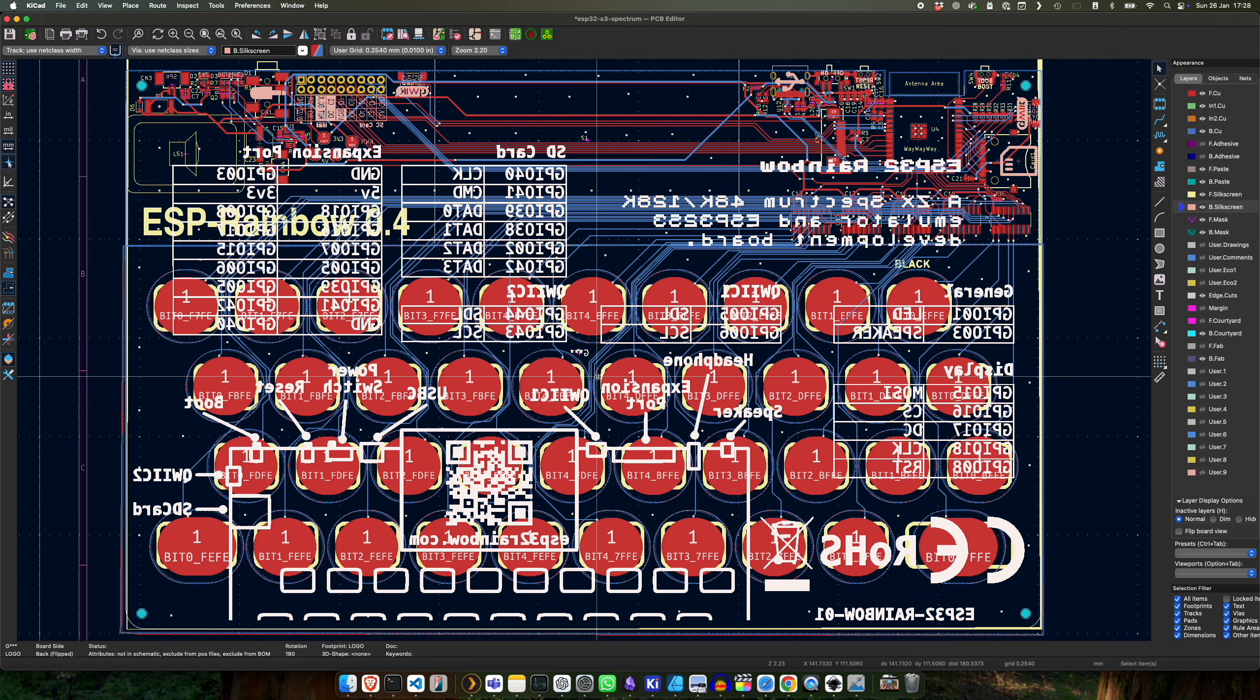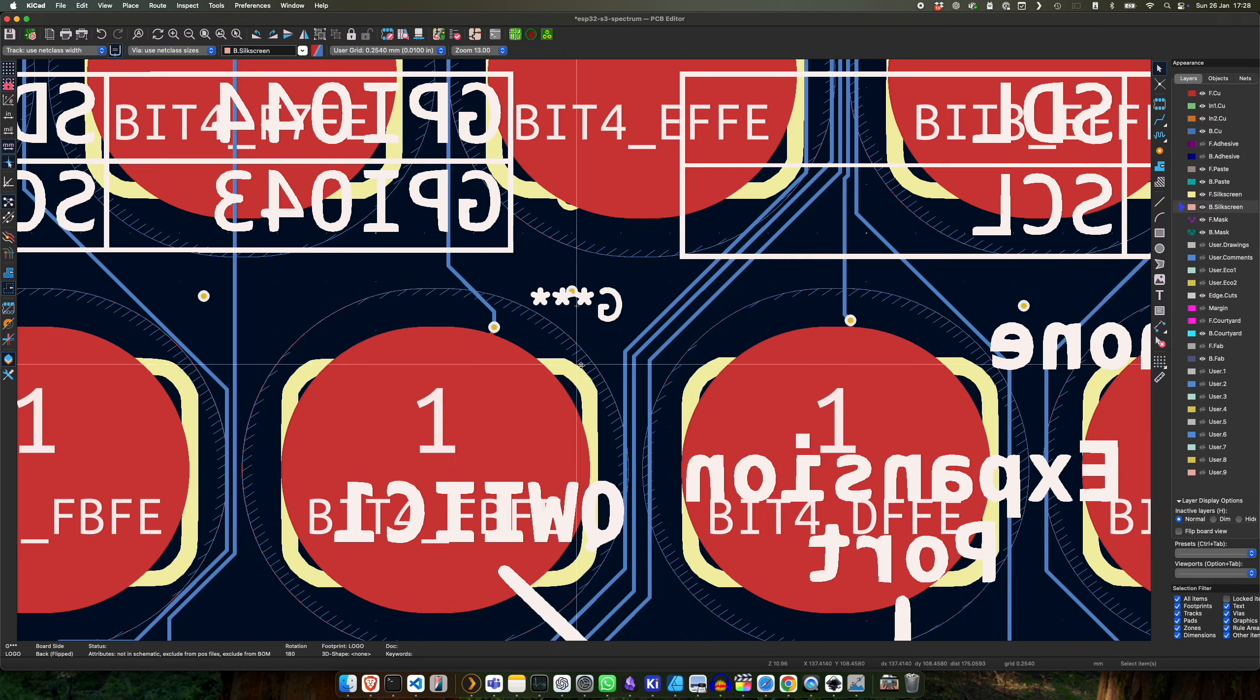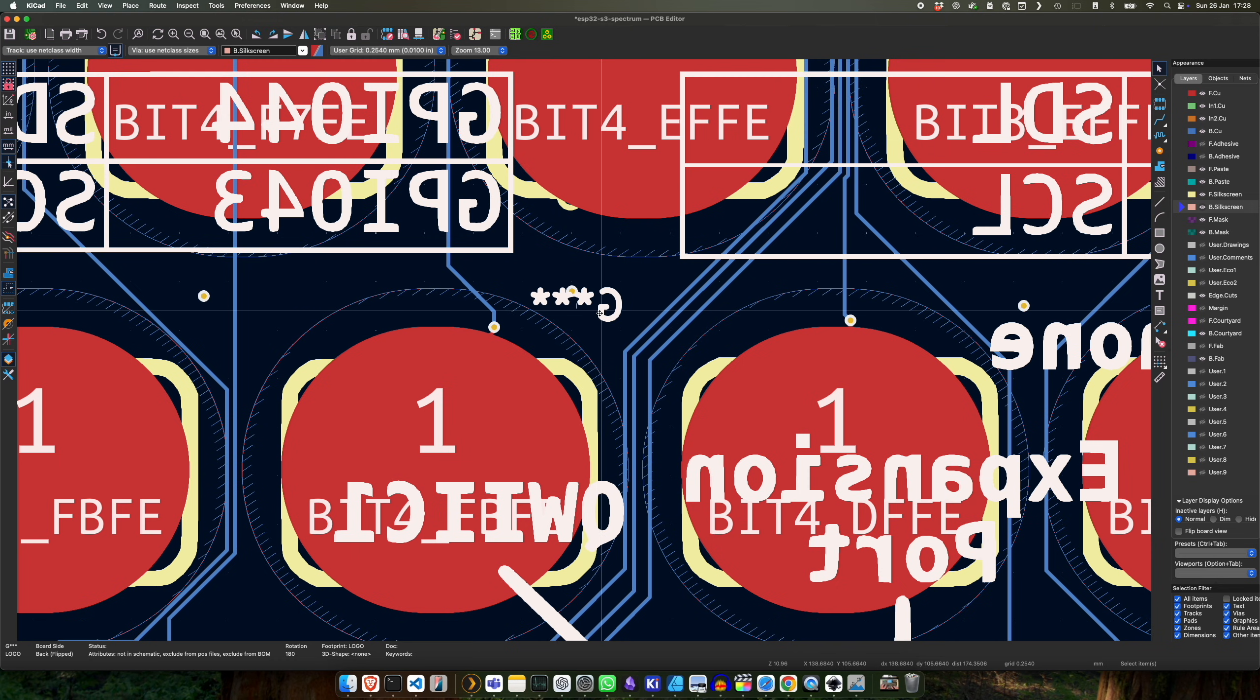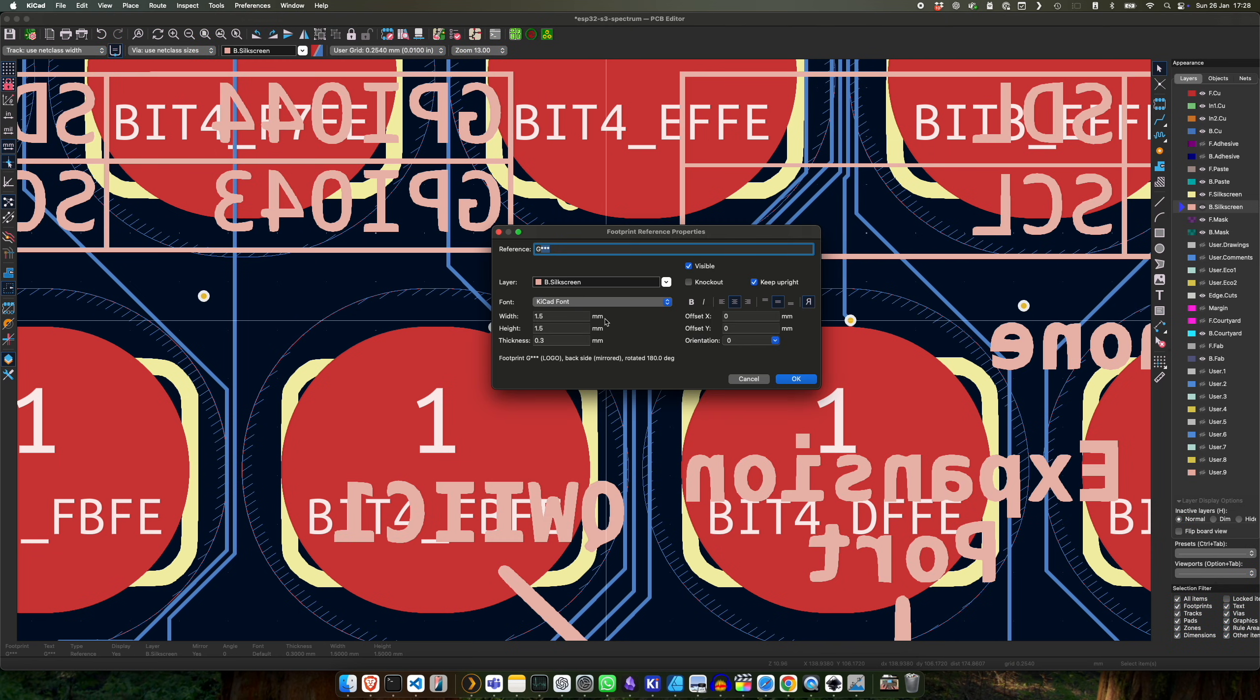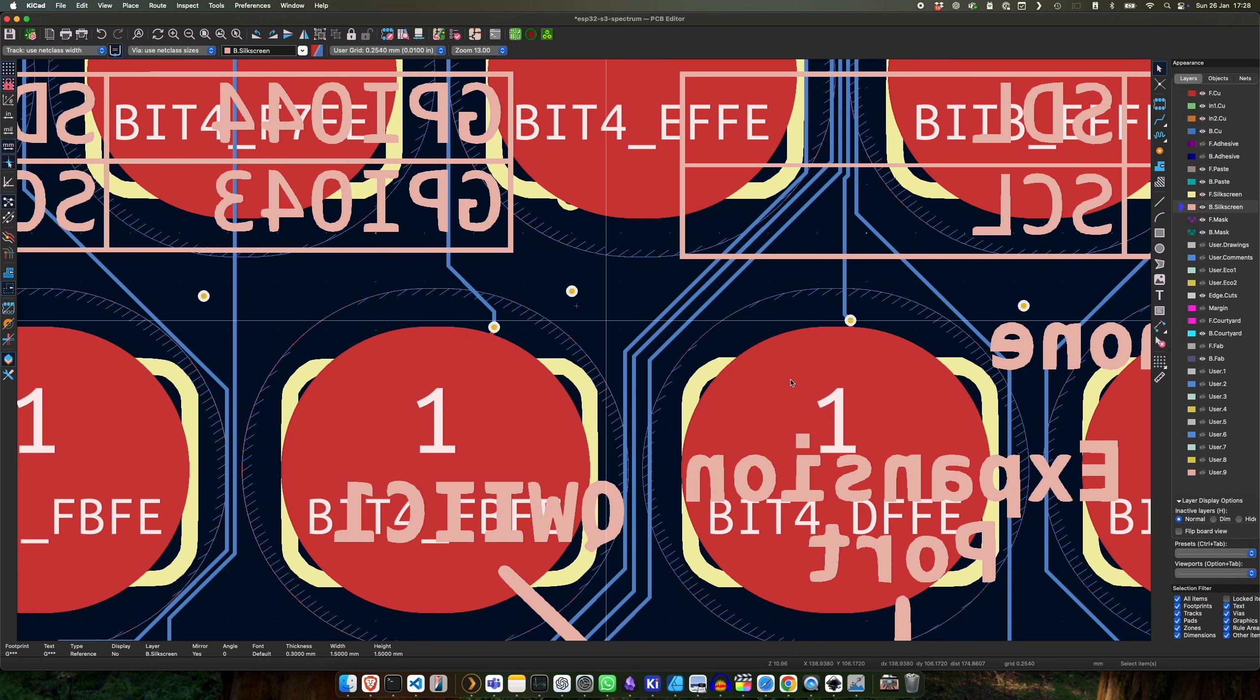And then the only thing you have to remember to do is if you look closely here, there's this reference for the silkscreen. So we double click on that and we make it not visible, otherwise it will show up on our design.